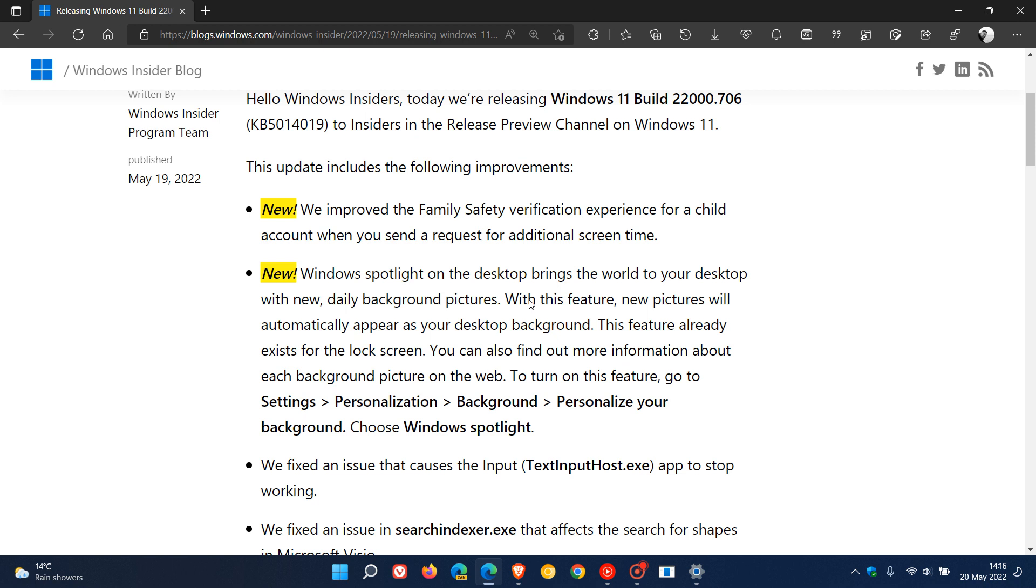In case you didn't know, this new feature, Windows Spotlight on the desktop, brings the world to your desktop with new daily background pictures. With this feature, new pictures will automatically appear on your desktop background, and this feature already exists for the lock screen, as many of you will know.